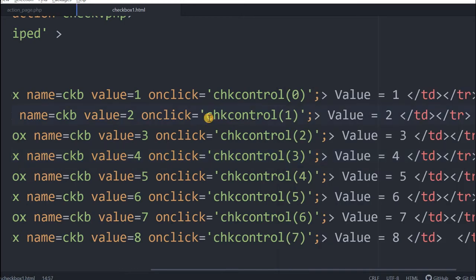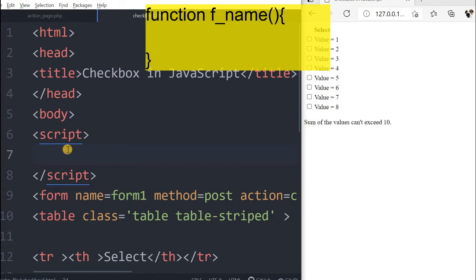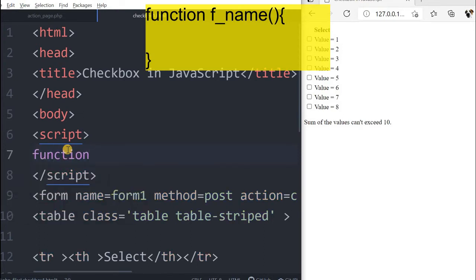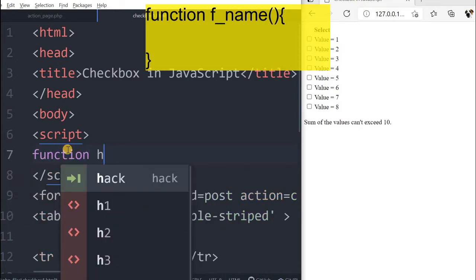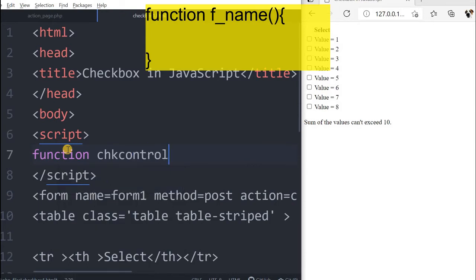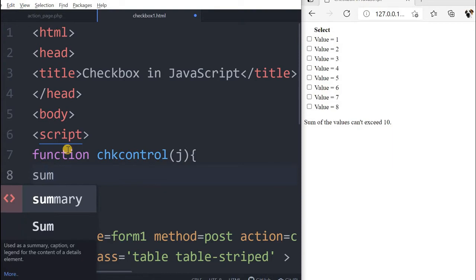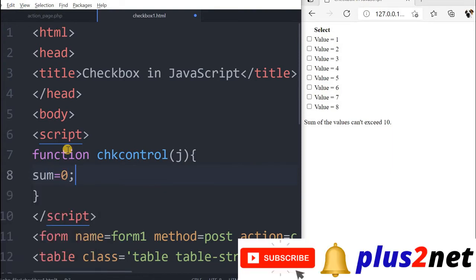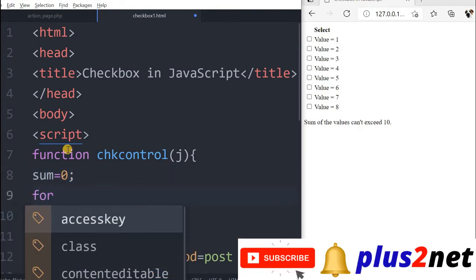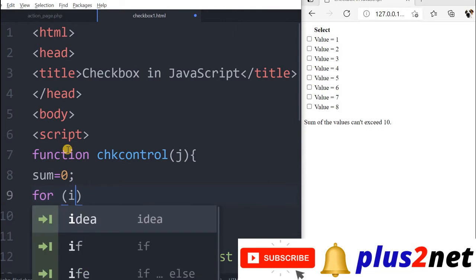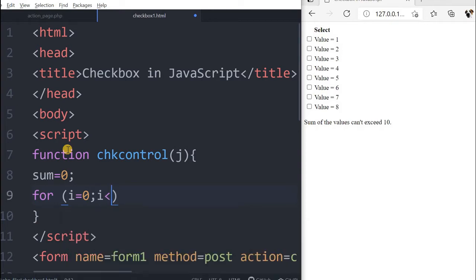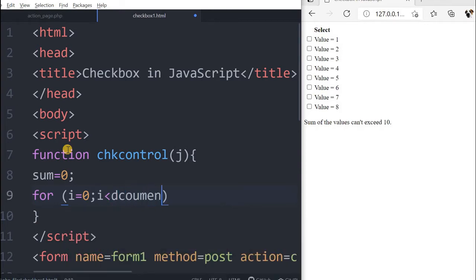On click, this function will execute. Inside the script tag, I will write the function. Function, the name is check control. It takes the input j. J says which checkbox is clicked by the user. Let's declare sum equal to 0. For i equal to 0, we will be looping through all the checkboxes.